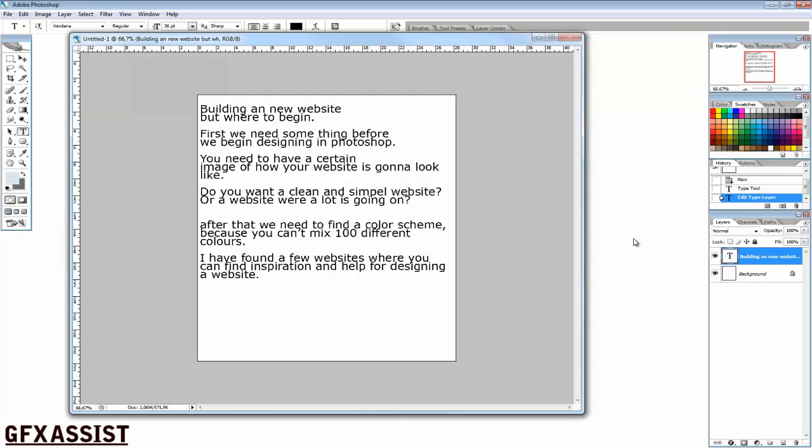After that we need to find a color scheme, because you can't just mix a lot of different colors. I have found a few websites where you can find inspiration and help for designing a website.